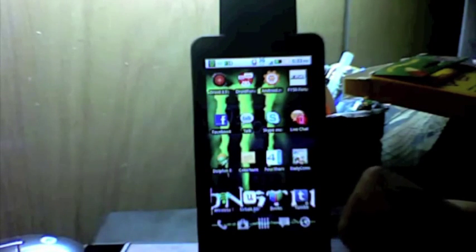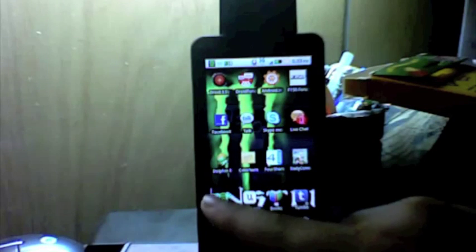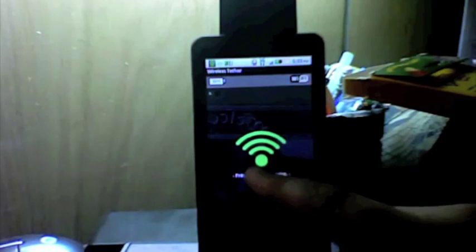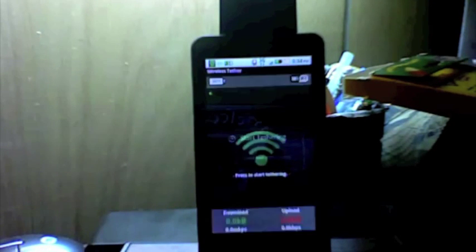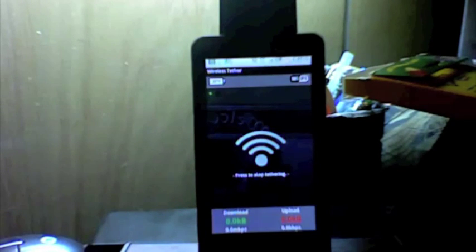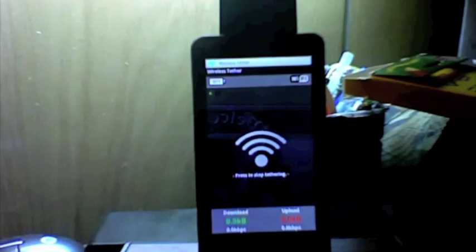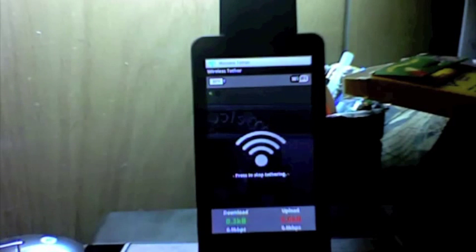And now to test that you're actually rooted, I downloaded wireless tether. You'd need to be rooted to run it. I'll attempt to start the tether, and it's asking me for super user permission. Hit allow. It'll start tethering. And it ran, so I am now rooted.